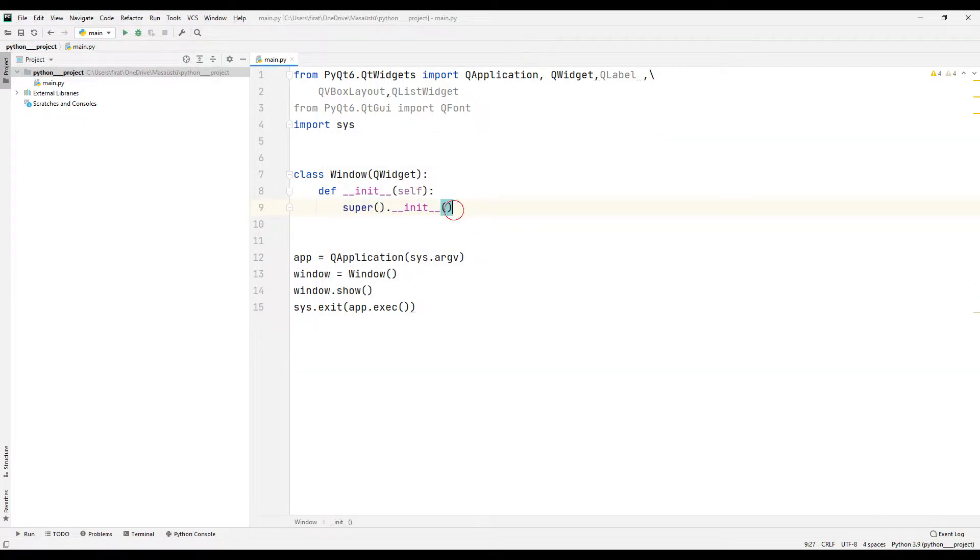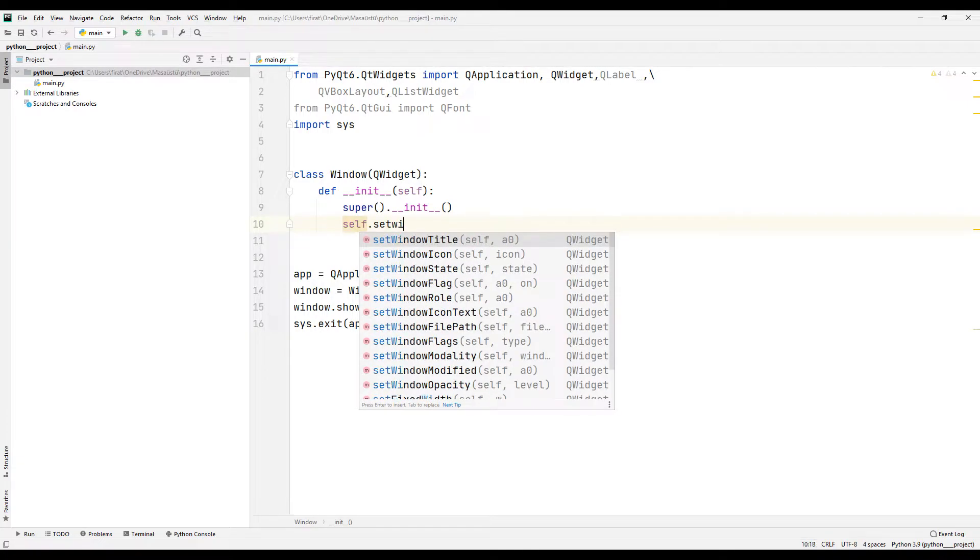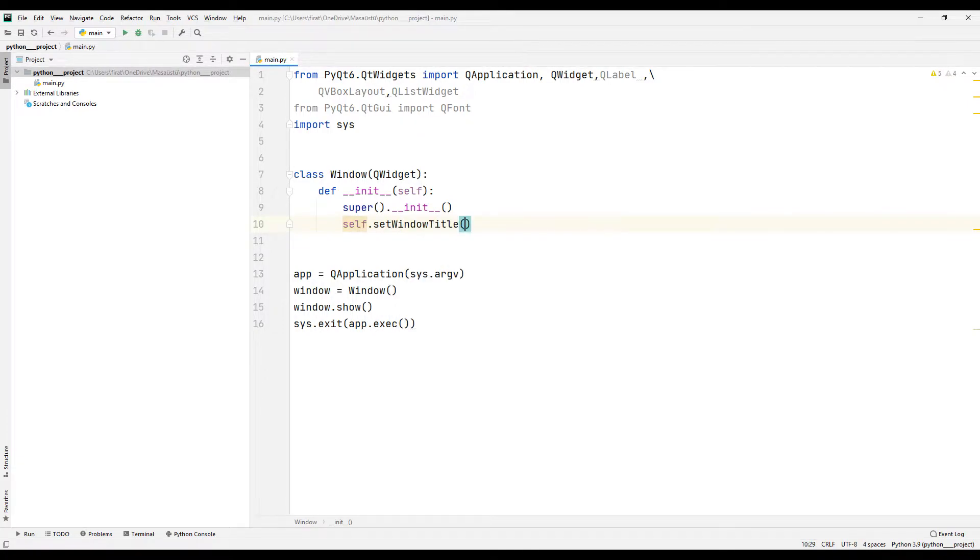I can set the title and size of the app using the setTitle and setGeometry functions.